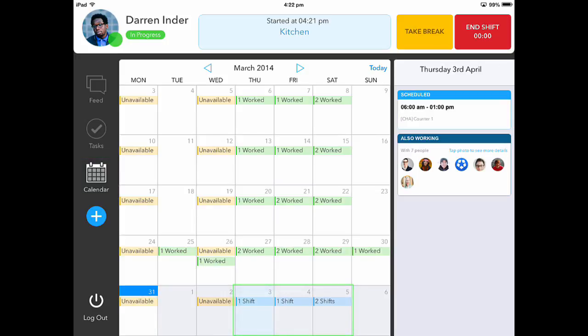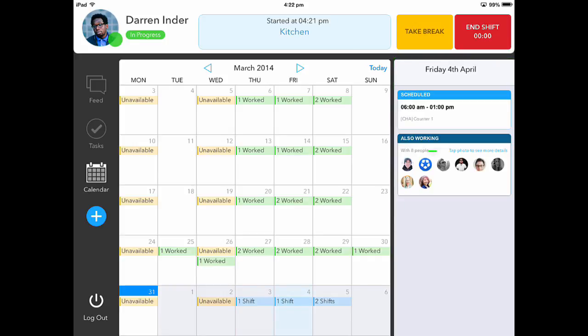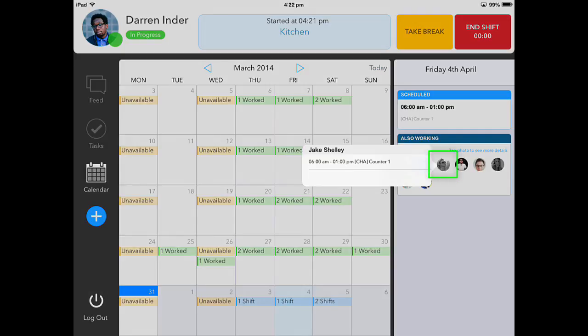If I touch on the days that my shifts are on, I will see the details of when I'm scheduled. If I select any of the employees I'm working with, I will also see the details of when they are working.